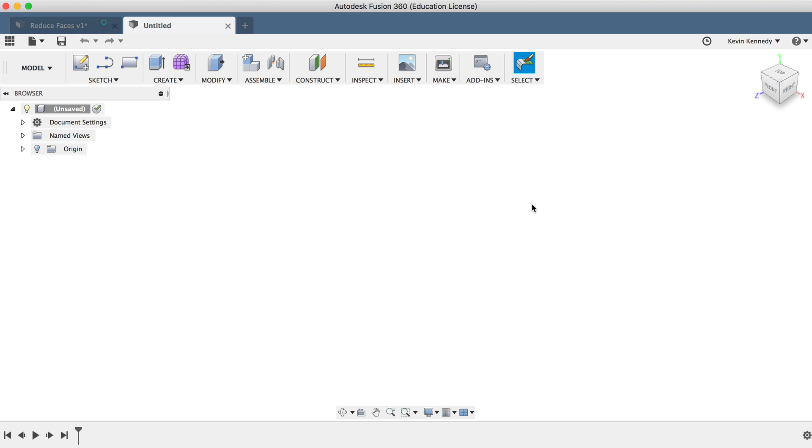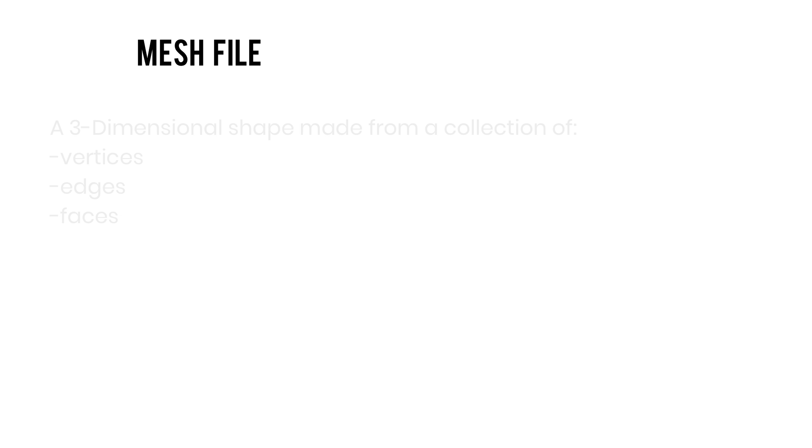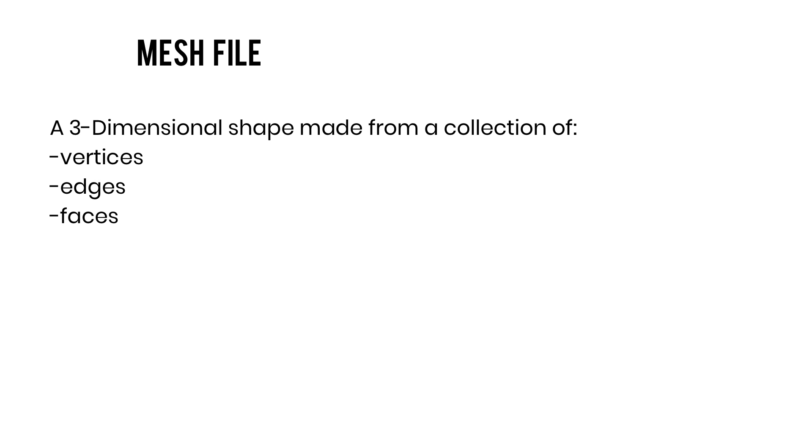Before we get started with actually converting the mesh model, I want to cover some of the terminology to ensure we're on the same page and so you actually understand why we're converting the model. To start off, we'll discuss a mesh file. If you're familiar with 3D printing and you use .stl files or .obj files, then you work with mesh files all the time. A mesh file is a collection of vertices, edges, and faces that define a three-dimensional shape.